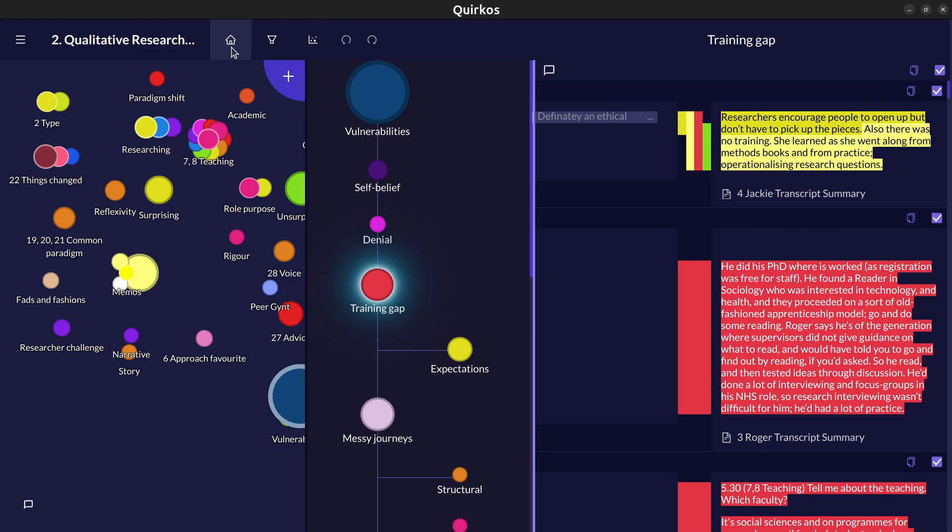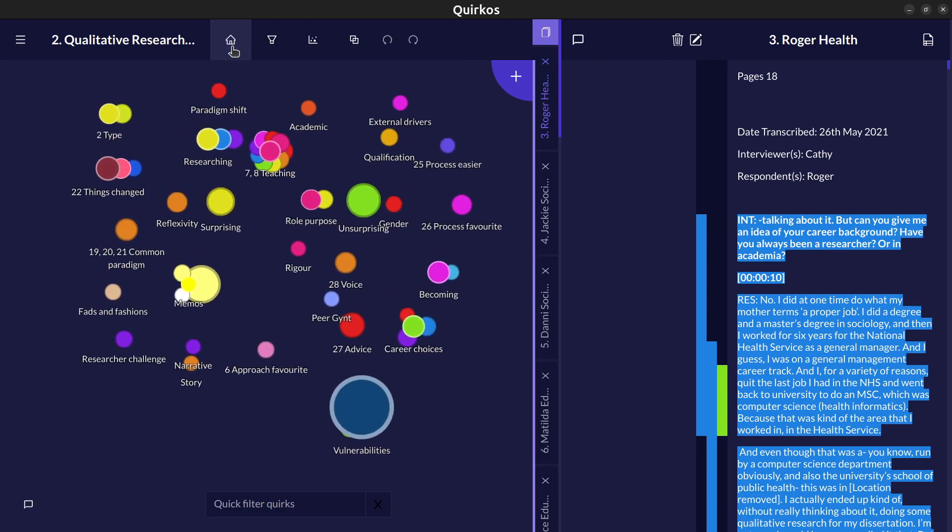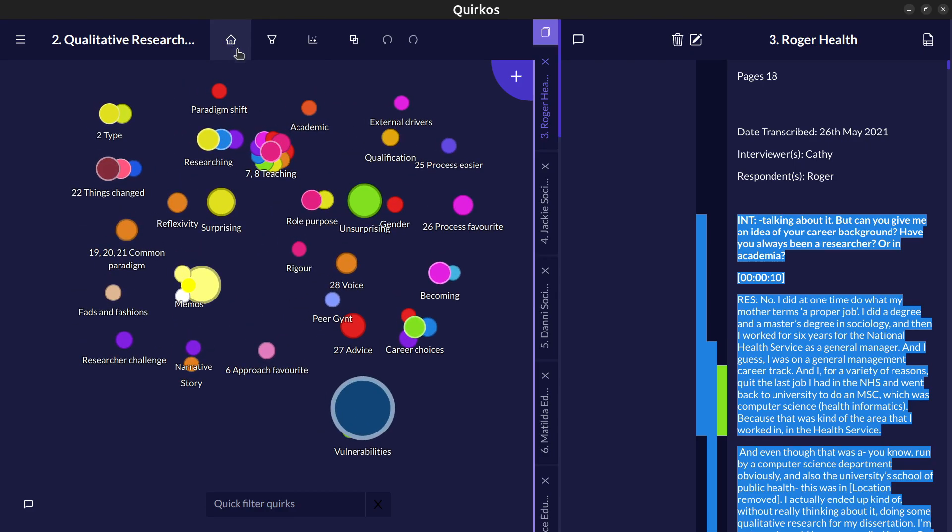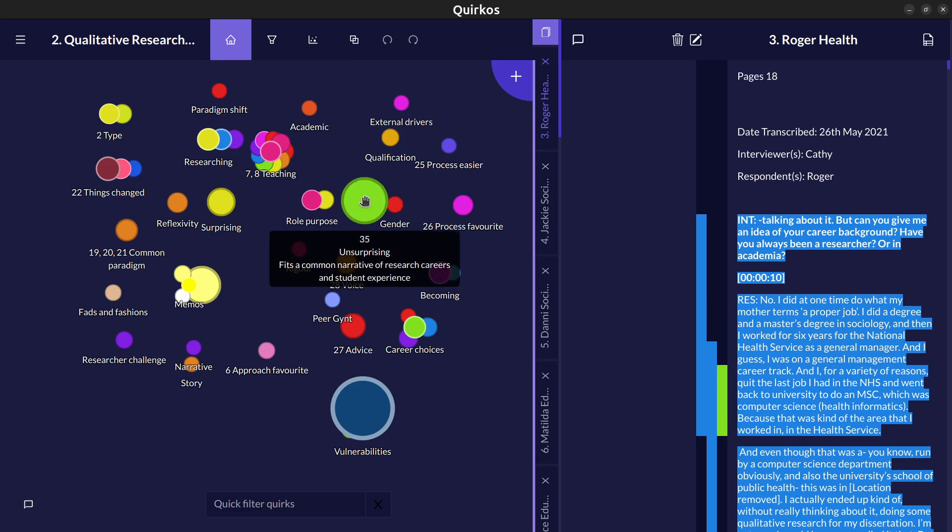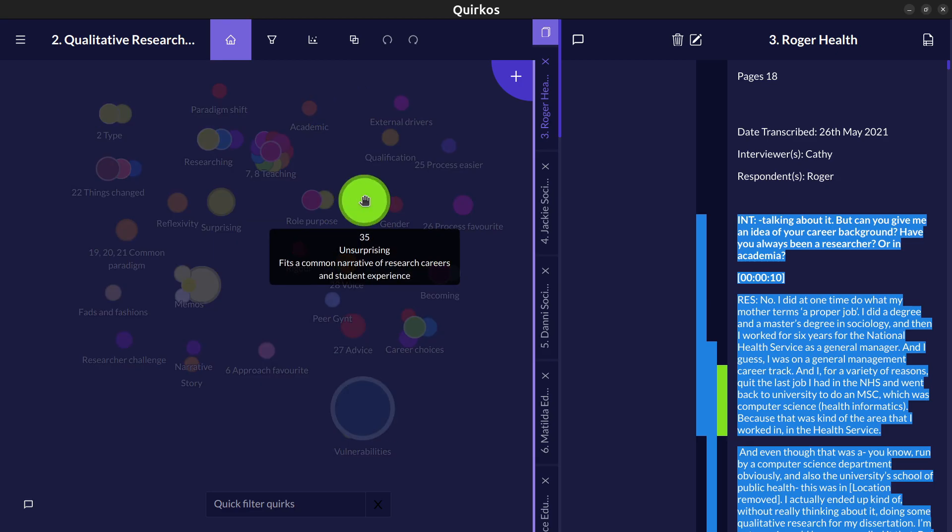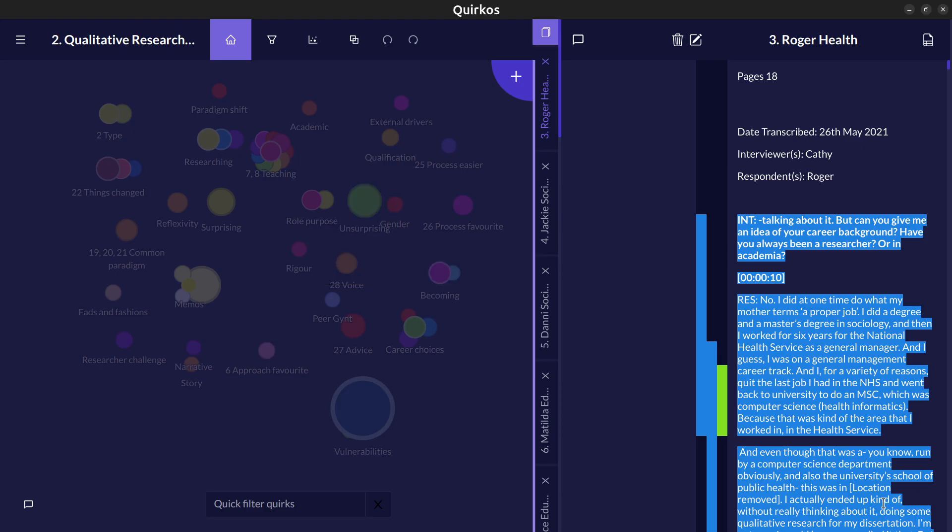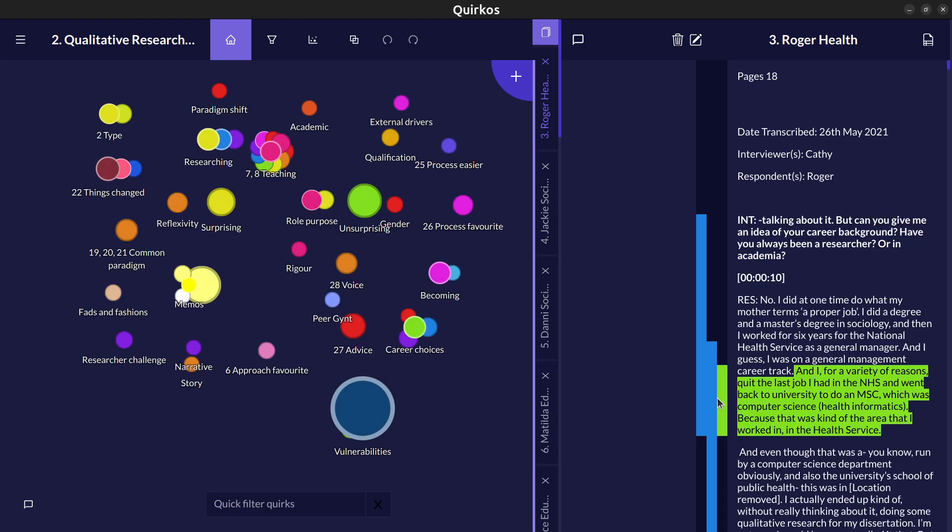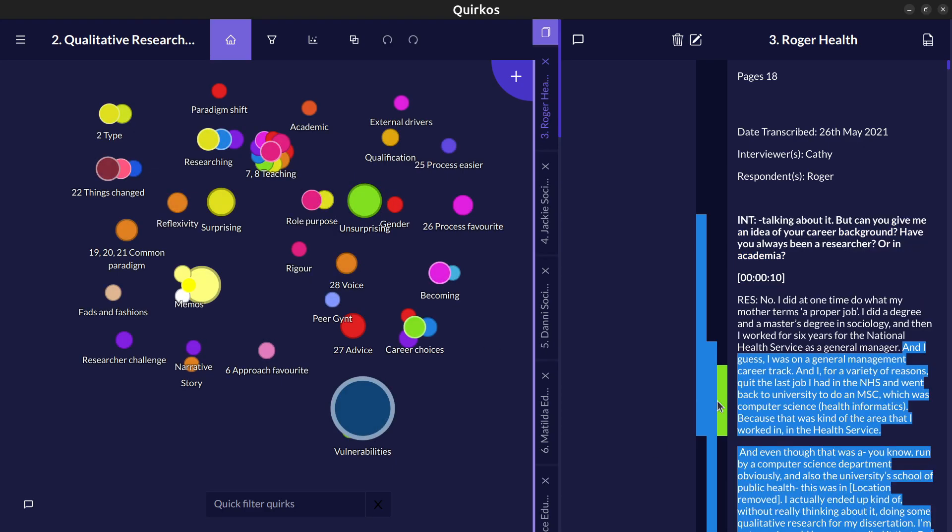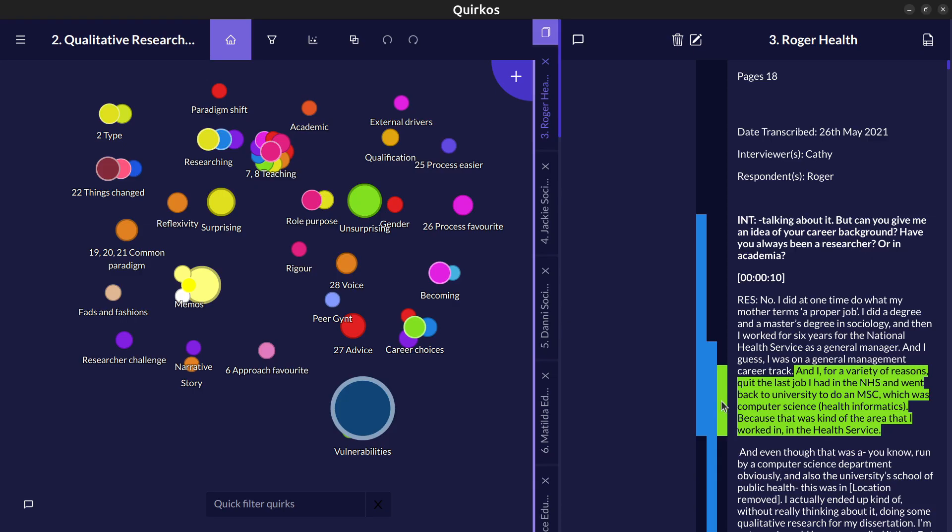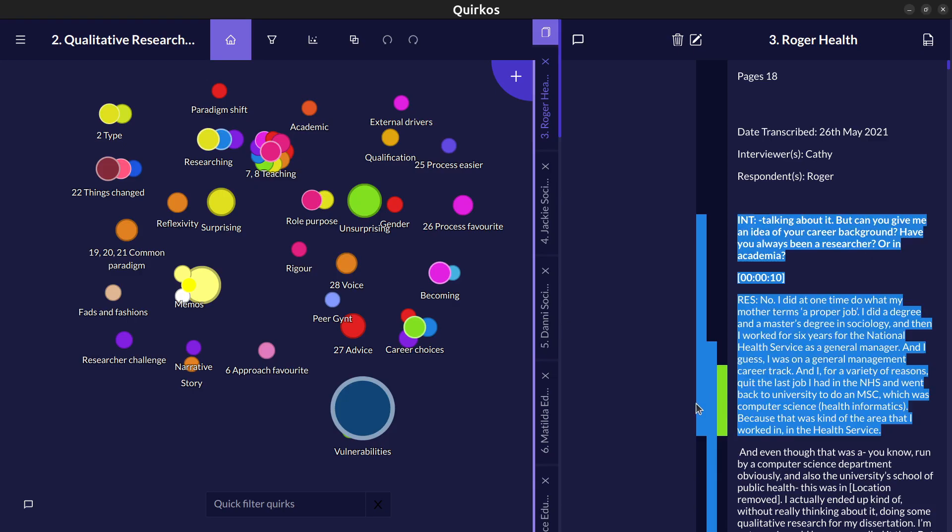The home button there will always take you back to this main view but let's look at some of the other views which are available to us. Let's look at this code unsurprising. It might be interesting to see what aspects of text have occurred at the same time. There's no limit to the number of times we can assign one piece of text to a different code.